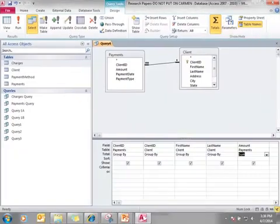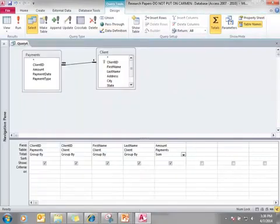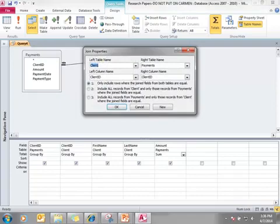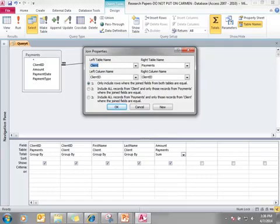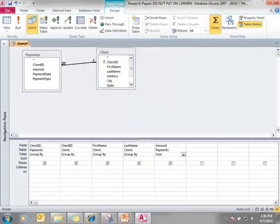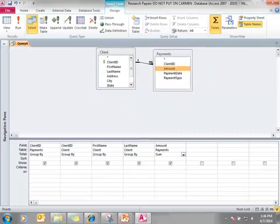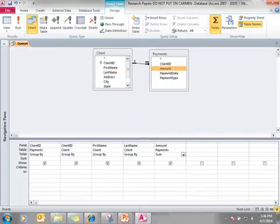Before I continue, I want to show you how to create an outer join. It is very easy — you double click between the line and you select the option. Number one is only include rows where the join fields from both tables are equal; that's an inner join, the default type. Number two says include all records from the client and only those records from payments where the join fields are equal. And that's what I want. When I click OK, the arrow displays, and there is our outer join.